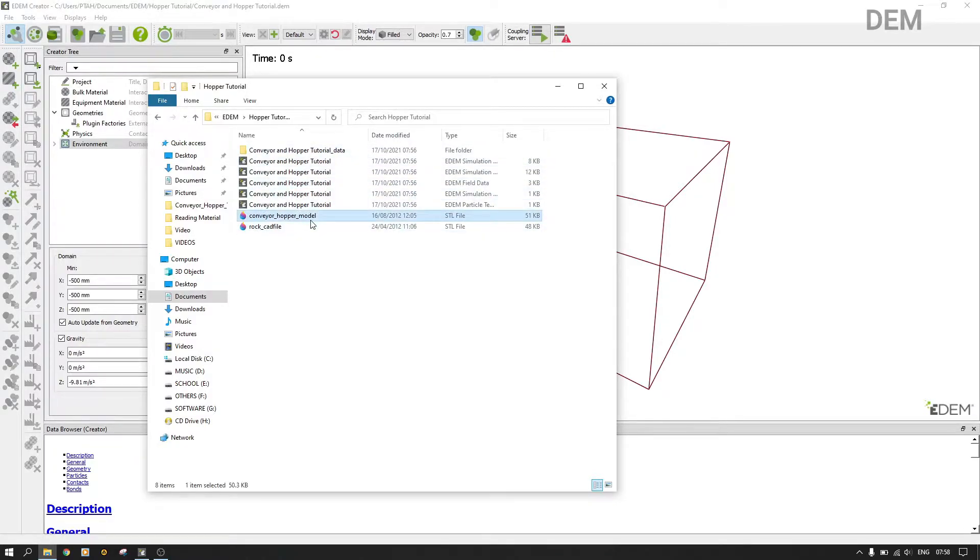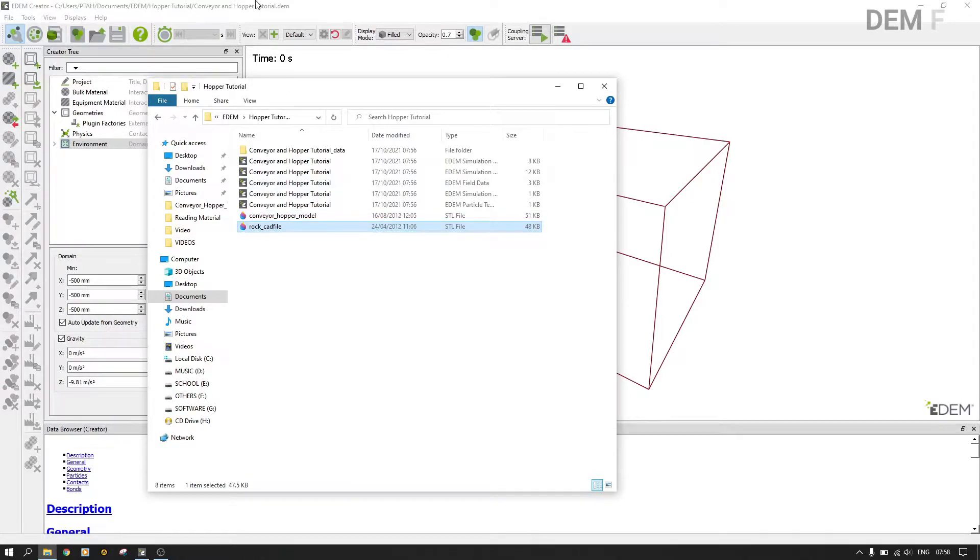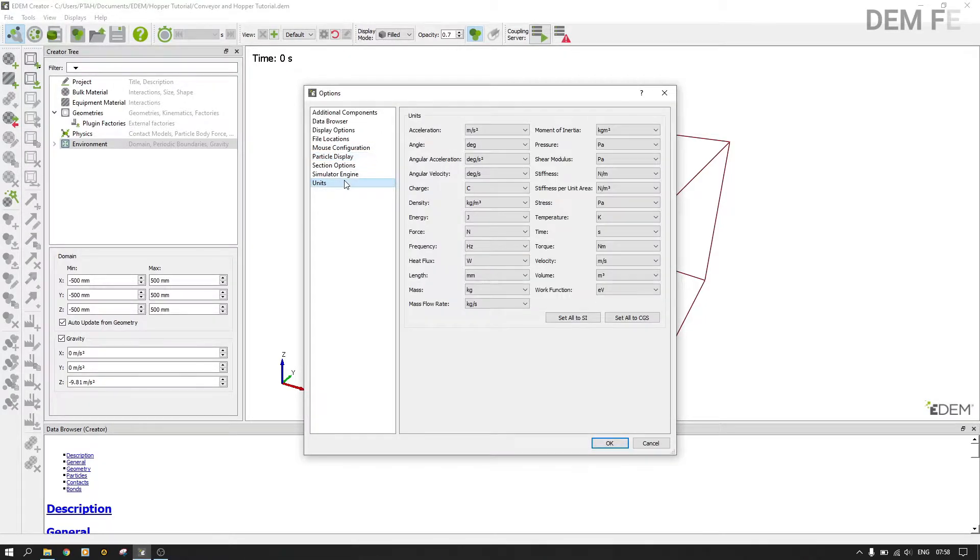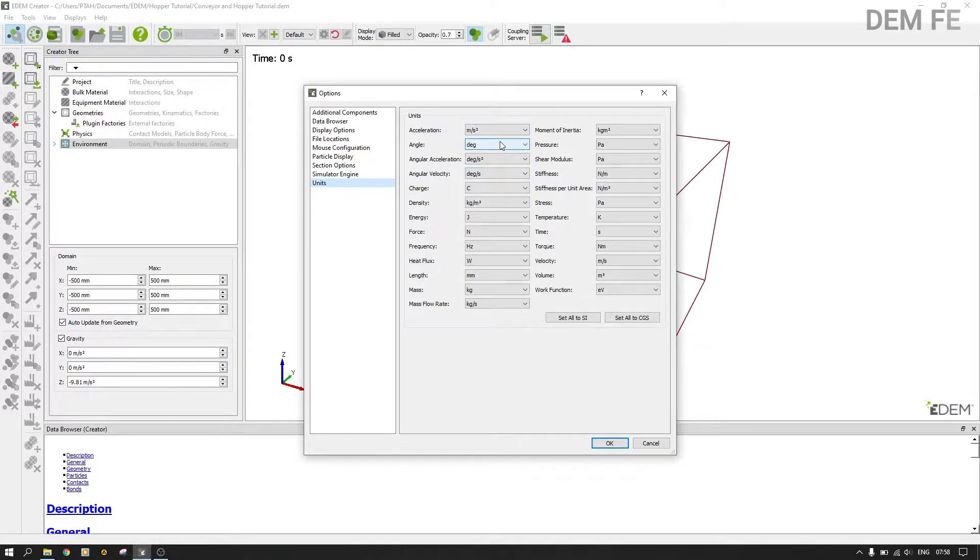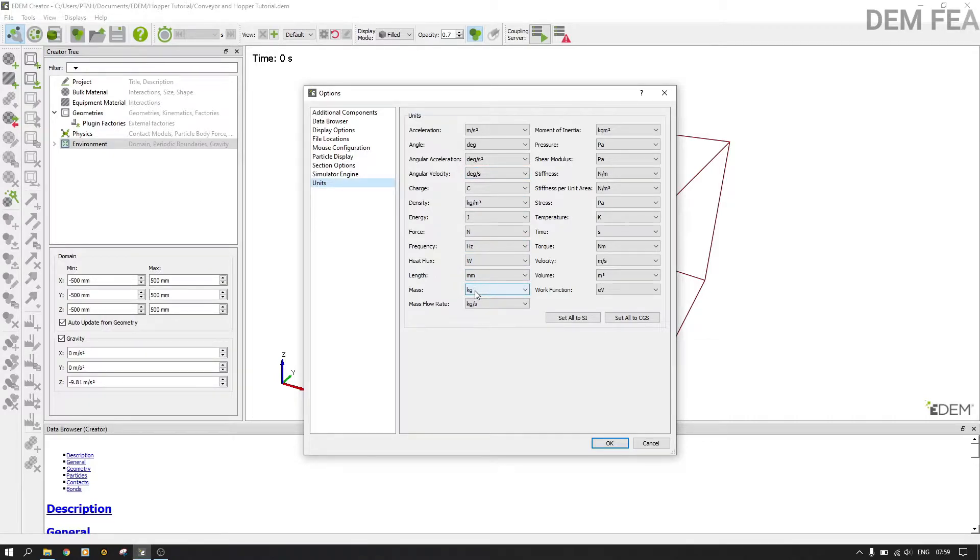As you can see, I have my model here, my conveyor hopper model, I have my rock CAD file here. Now the next thing is to change the units. You need M2020 to change the units for measurements and velocity. The one that we tested is angle in degrees, angular acceleration in degrees per second squared, angular velocity in degrees per second, length in millimeters, mass in kilograms, and mass flow rate in kilograms per second.